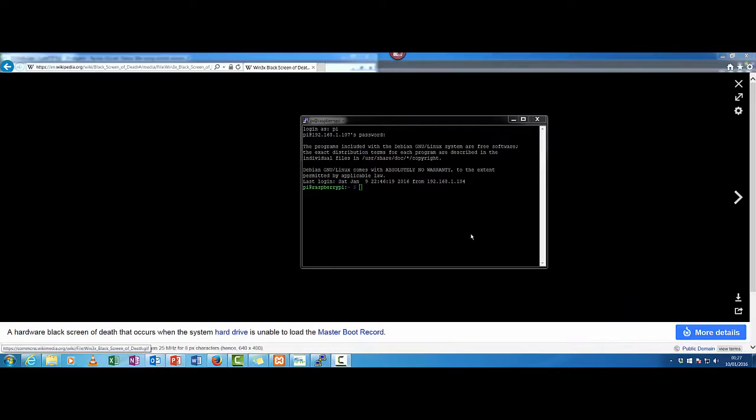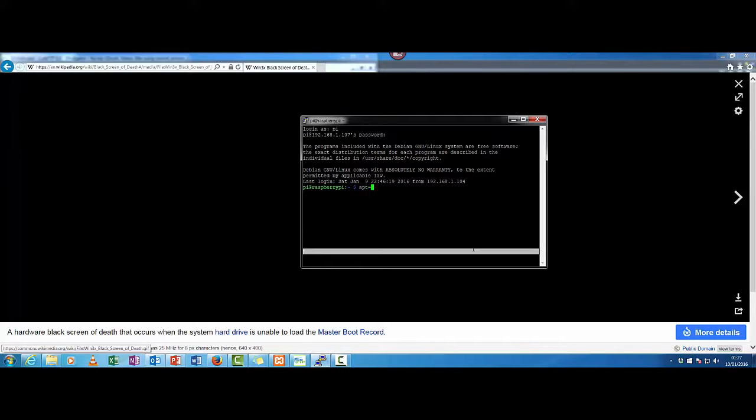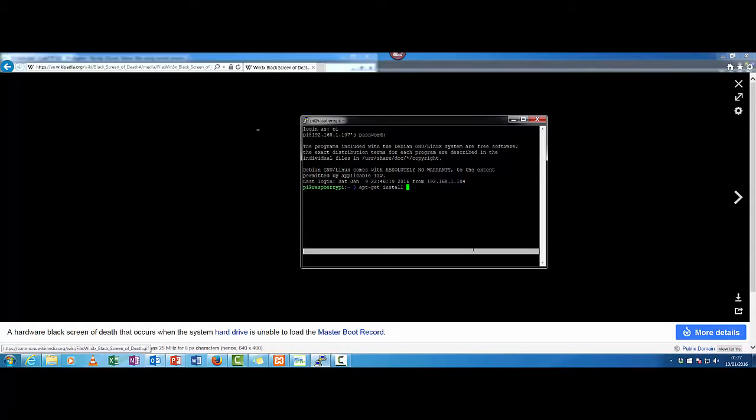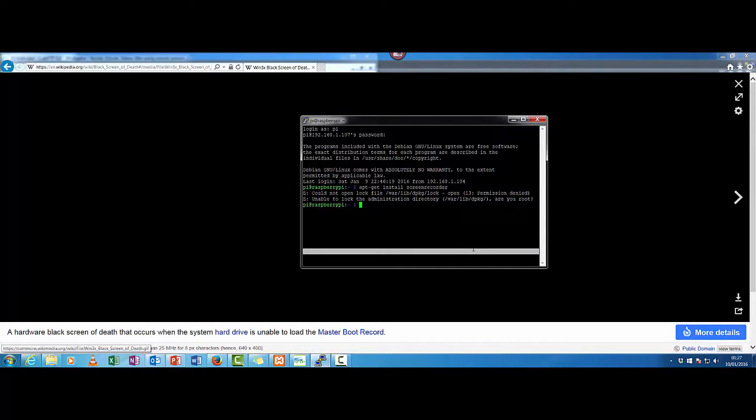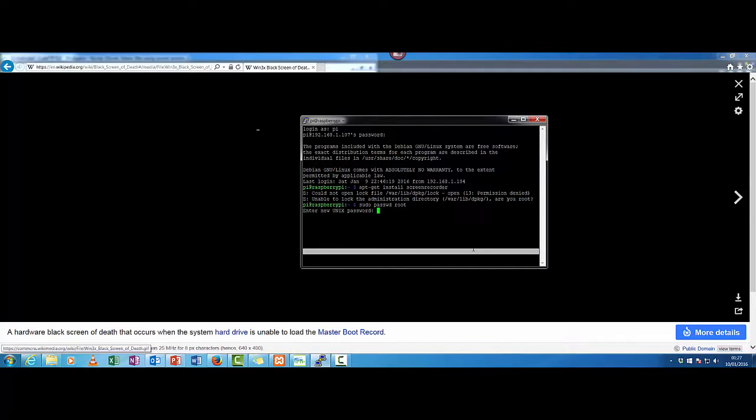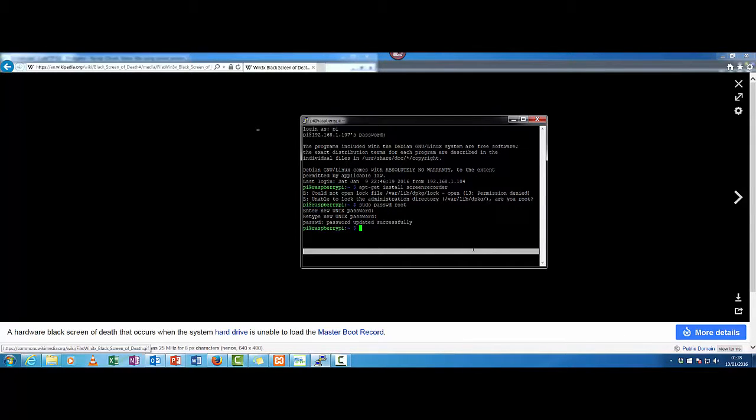The next thing is we're going to need to create a root password because we need to make some commands because things like if we click on here apt get install. Well let's think of a program. Screen recorder just put something in there screen recorder. It won't do it because you're not logged in as a root and there's no root password yet so you can't access the root. So we actually need to create a password. So sudo password root. And now we create our password. And now we have access as a root user.